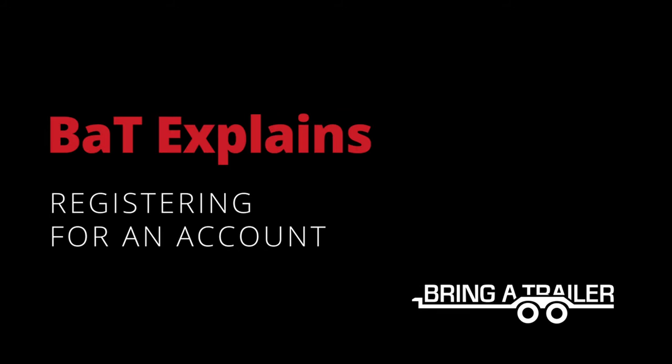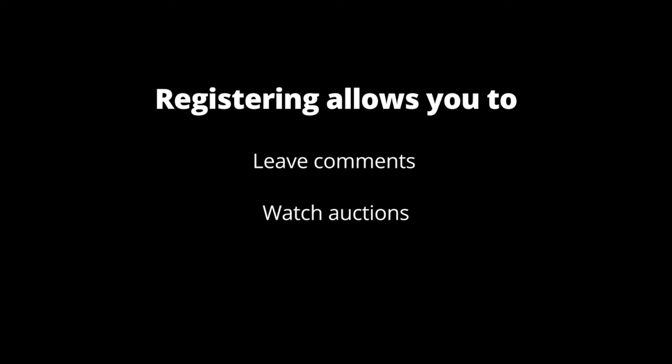In order to participate on BAT, you will need to create a user account. Registering allows you to comment, watch auctions, and get model updates.